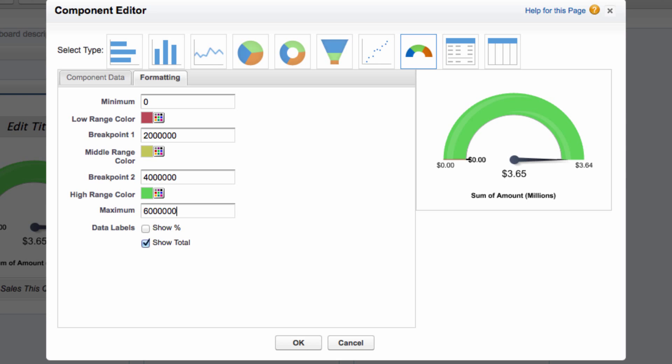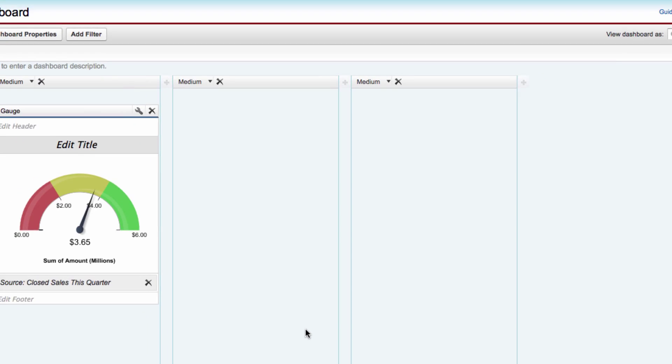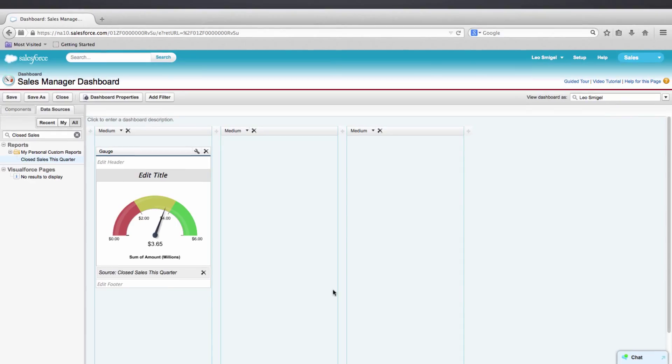And we'll press OK. And now you can see that your gauge should look like the workbook. And we're right in the middle area. We haven't reached our stretch goal yet. But it looks like we're getting there.